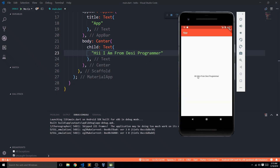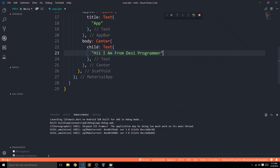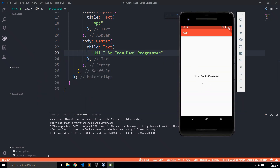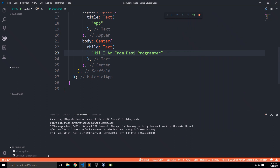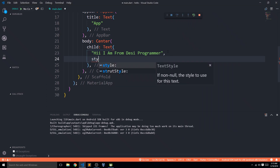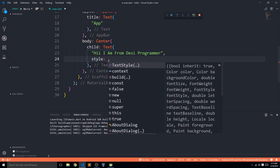We have a simple text that says 'Hi, I'm from Desi Programmer.' Now we're going to pass other parameters to the Text widget that define how the text is going to look. There are a few interaction-based properties, but we'll focus on the styling parameters we can provide to this Text widget.